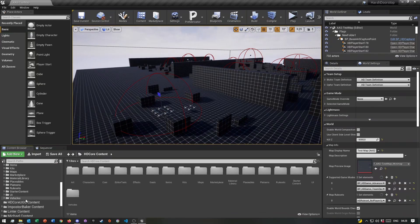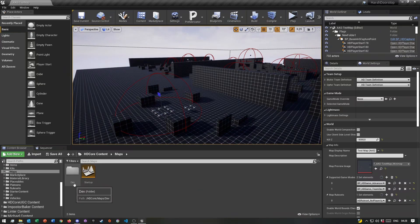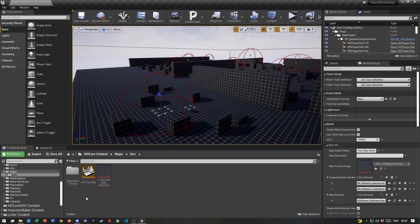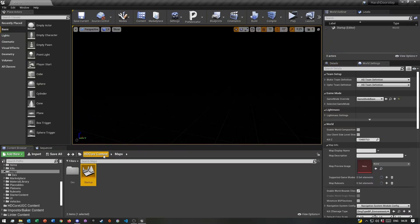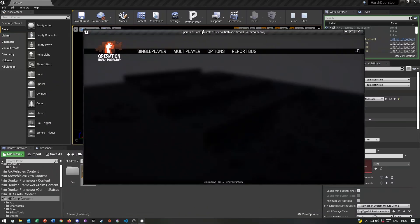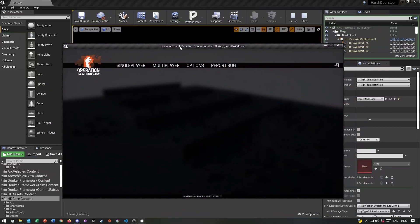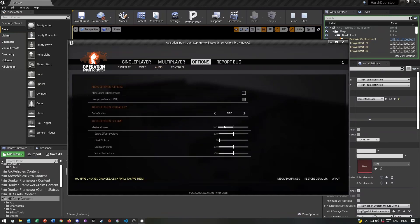I was just playing around earlier — if you go into OHD Core, go into the Maps folder, and open the Startup Map, this appears to be the main menu. Launching it is also a lot faster than Squad's equivalent if you want to quickly playtest something.